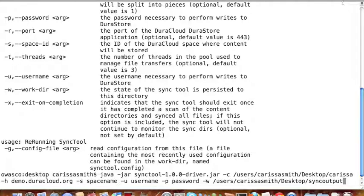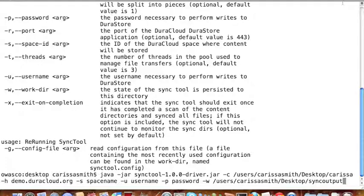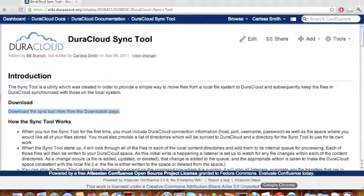For further information about the Sync Tool, to view operational notes, or to read the full list of configuration options, please visit the Sync Tool documentation page on the DuraSpace Wiki at the URL shown on the screen.